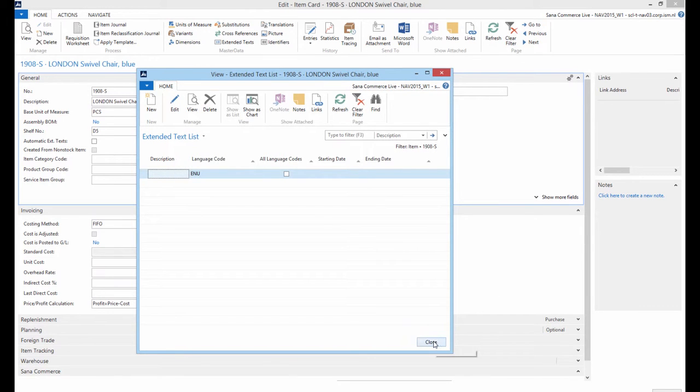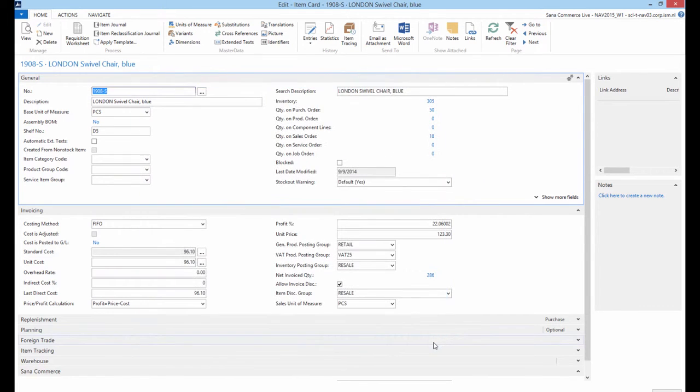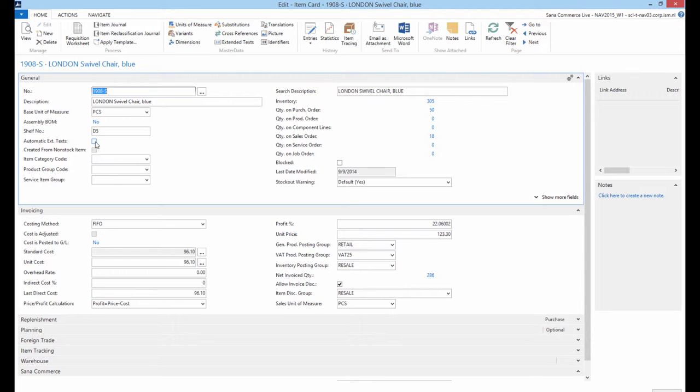And the last thing that you should do is on the item card under the General Fast tab select the Automatic Extended Text checkbox.